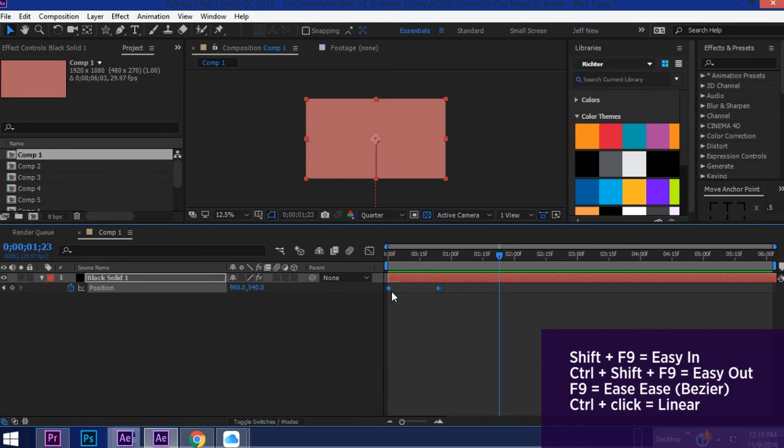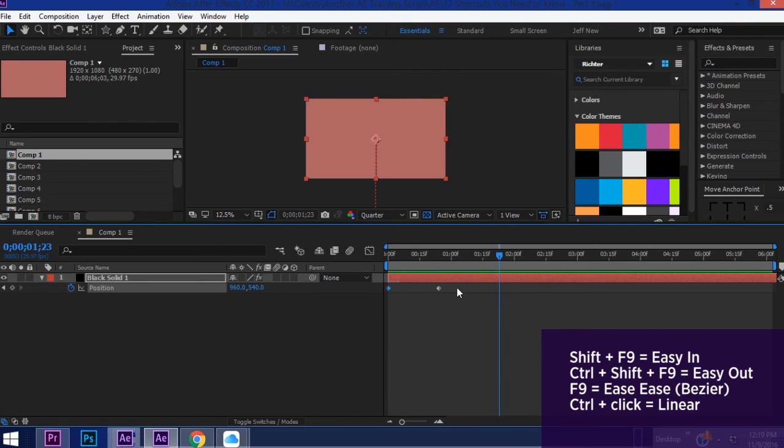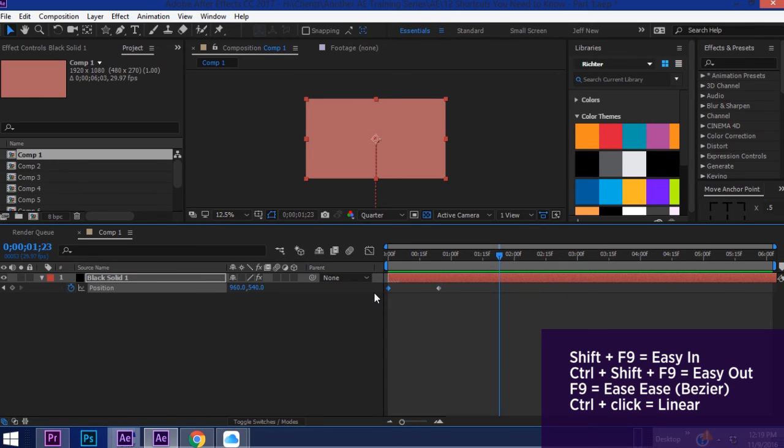If you need an Easy Ease Out, Ctrl+Shift+F9. Easy Ease In, Shift+F9. So I'll do that again. So F9 makes it Bezier. Shift+F9 makes it Easy Ease In. Ctrl+Shift+F9 makes it Easy Ease Out.